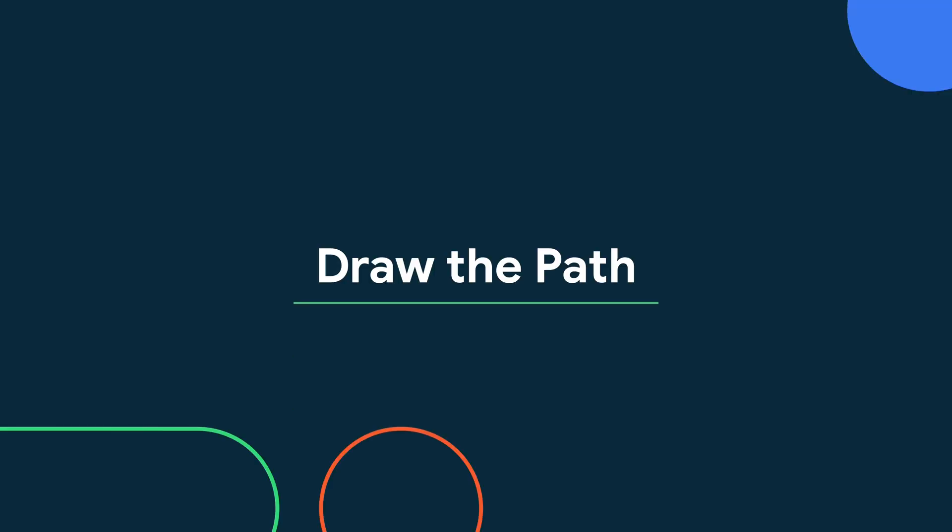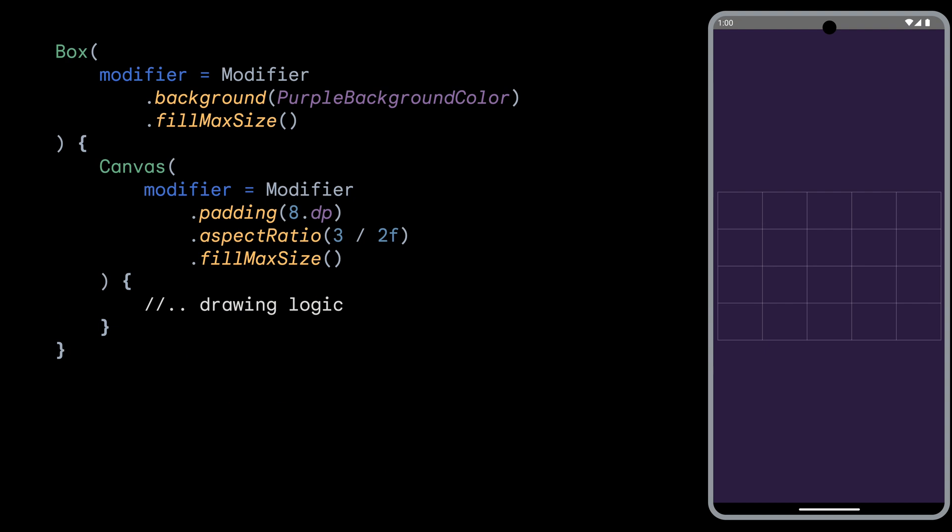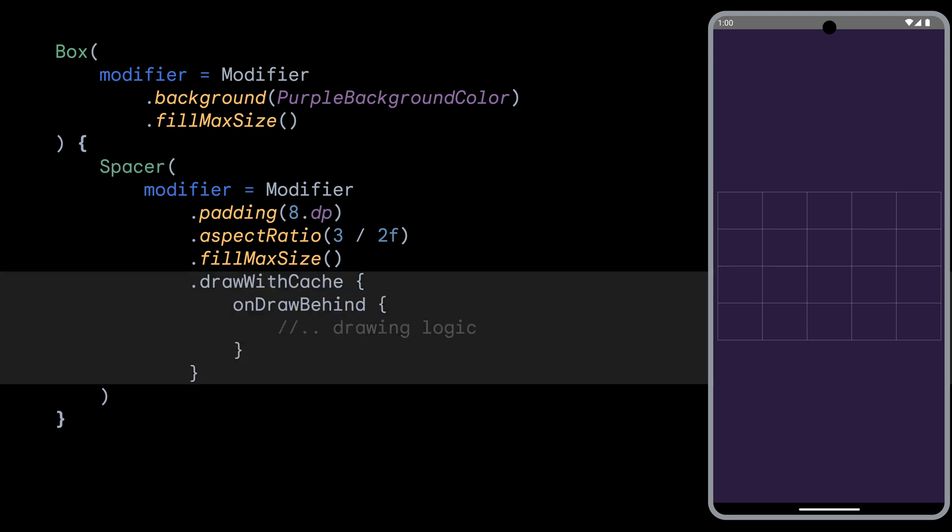Now we have the background drawn for our graph, we can go about drawing the actual line that represents the data. So we had the canvas composable that we were using, but now we are going to need to create a path object and draw the line of the graph. We don't want to be recreating this path object on every recomposition. So to avoid that, we can switch to using the DrawWithCache modifier, which will take care of caching the objects until the size of the drawing area changes. It's worth noting that you should only use this if you are creating objects in the draw functions, otherwise it'll create unnecessary lambdas.